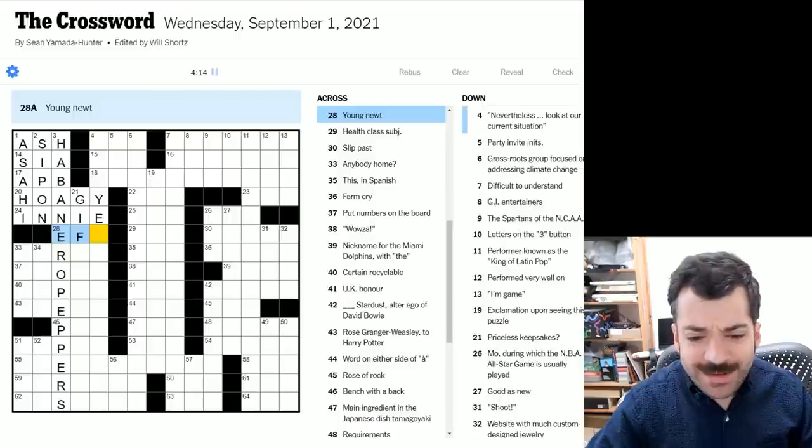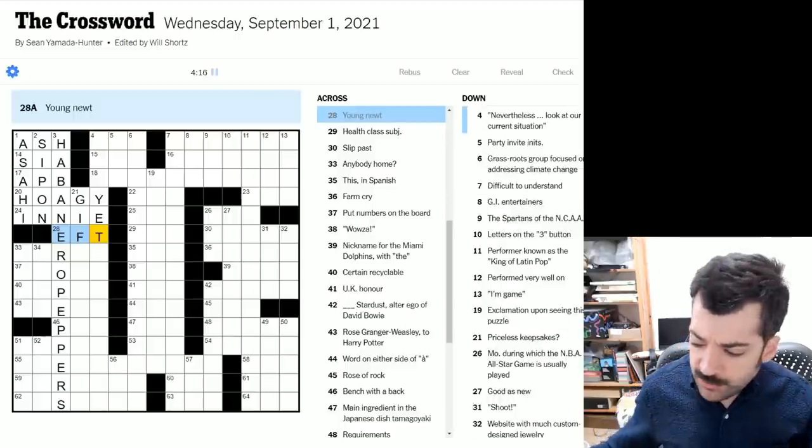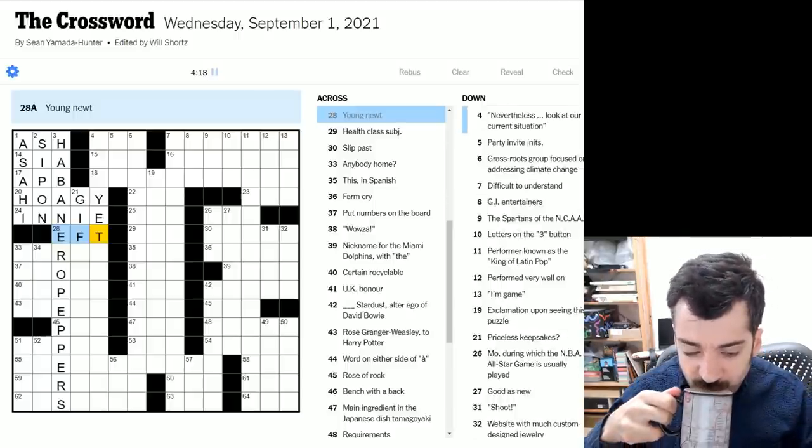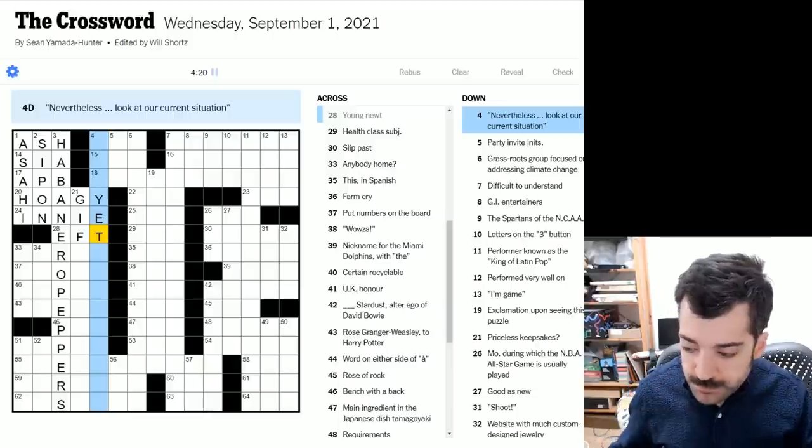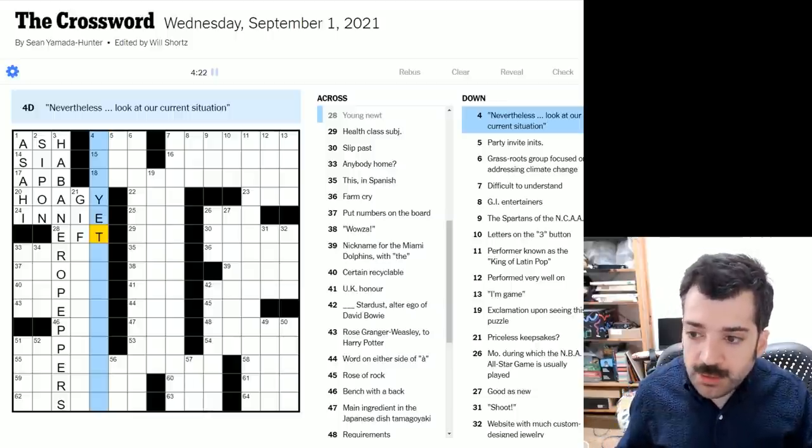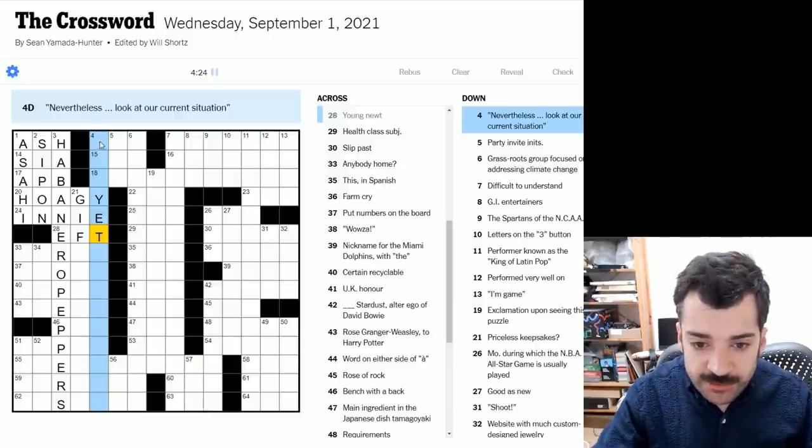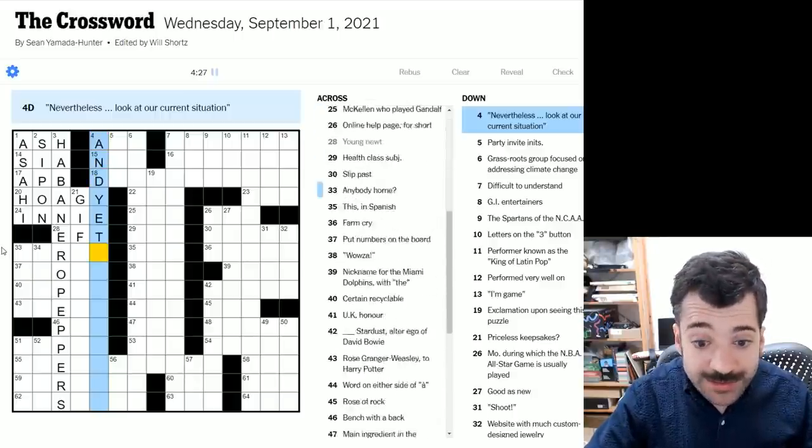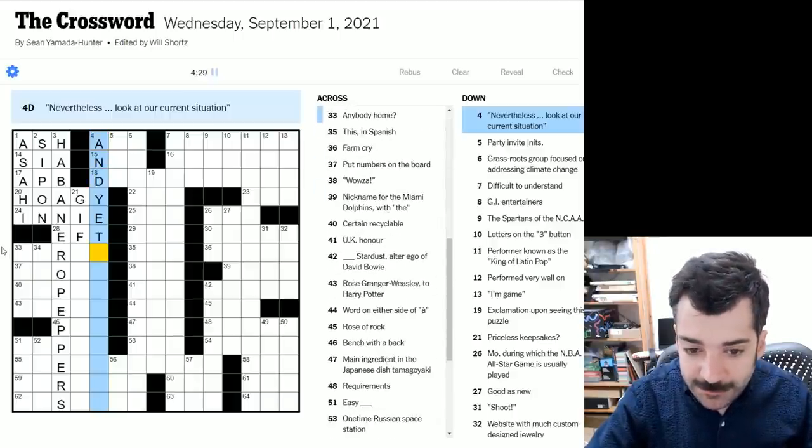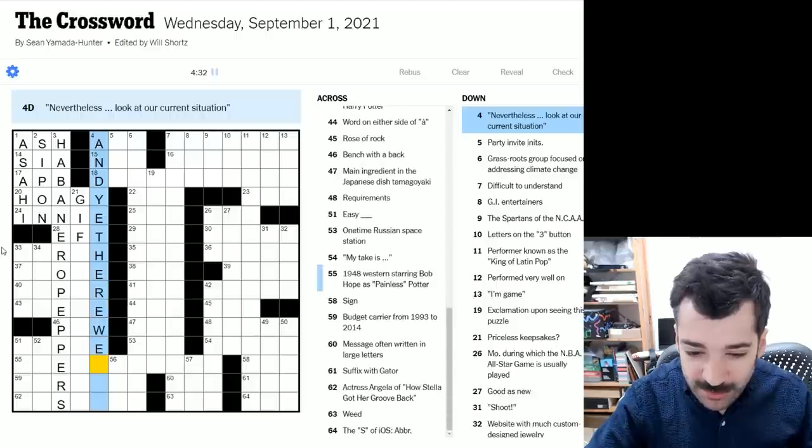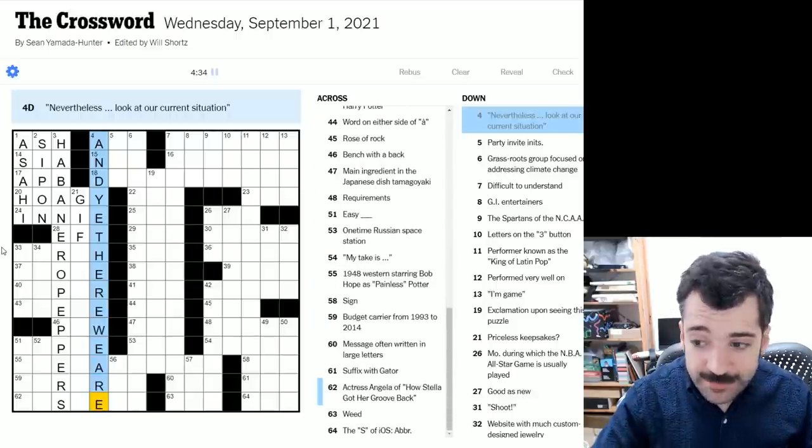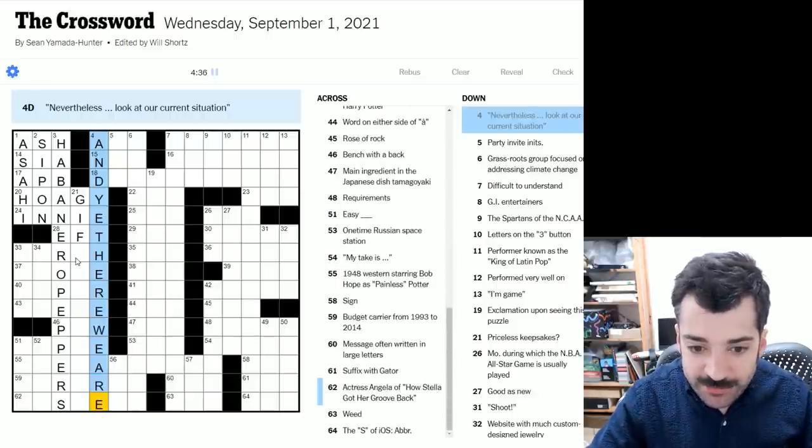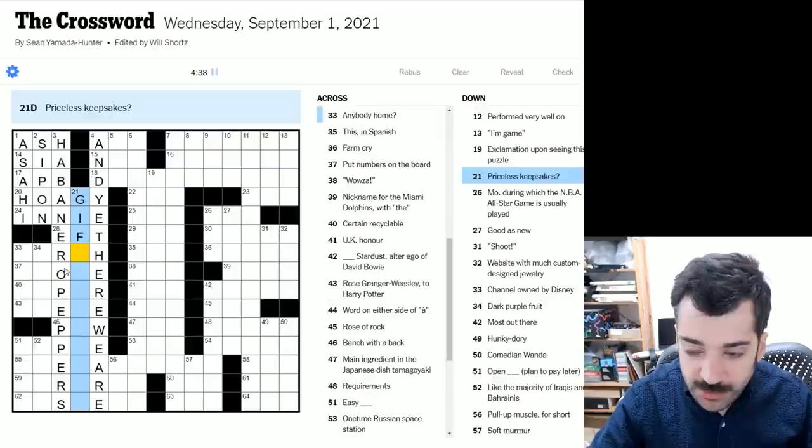Here we have a young newt. I think that's an eft, I believe is what those are called. Oh, nevertheless, look at our current situation. It sure looks like it starts with and yet, doesn't it? And yet here we are? Maybe. Maybe it's and yet here we are. That would be exciting. Let's check some crosses.